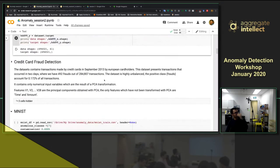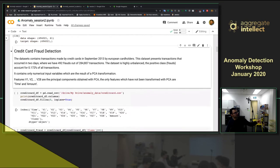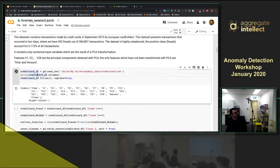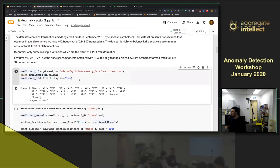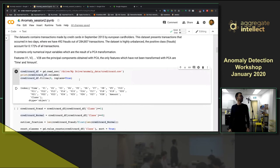The next dataset is credit card fraud detection, based on real data from 2013. You should be able to load this data — if you can't, we won't be able to move forward. Everyone okay? Make sure you can see these indices in your notebook.